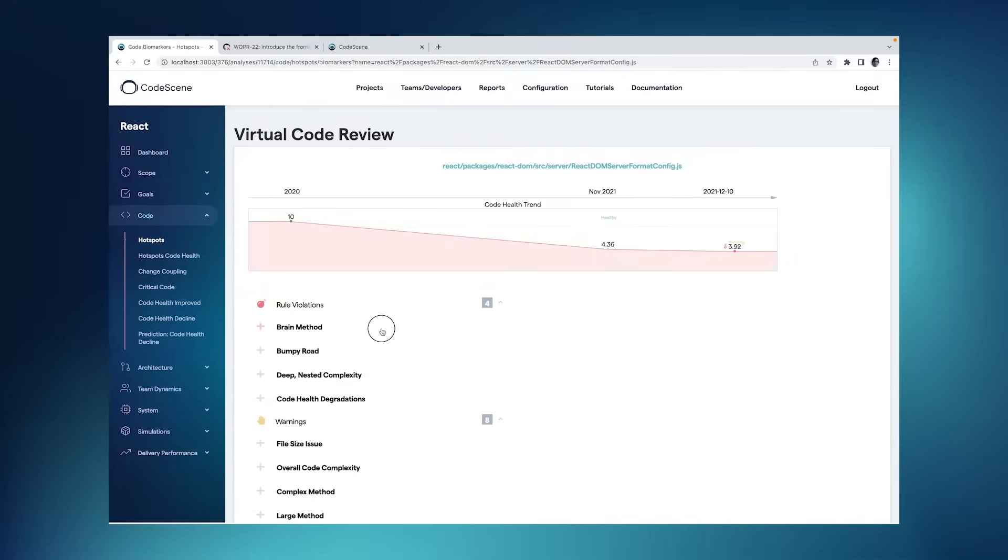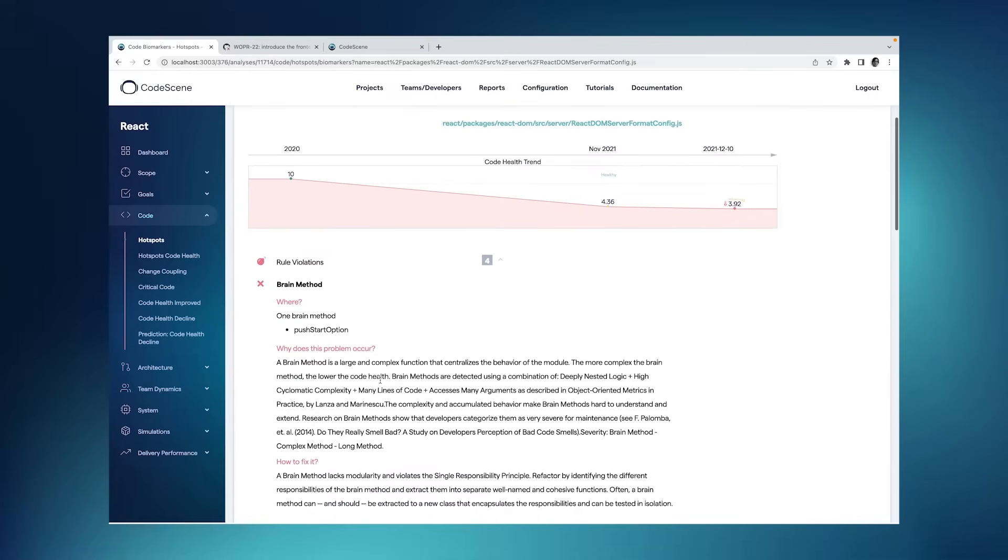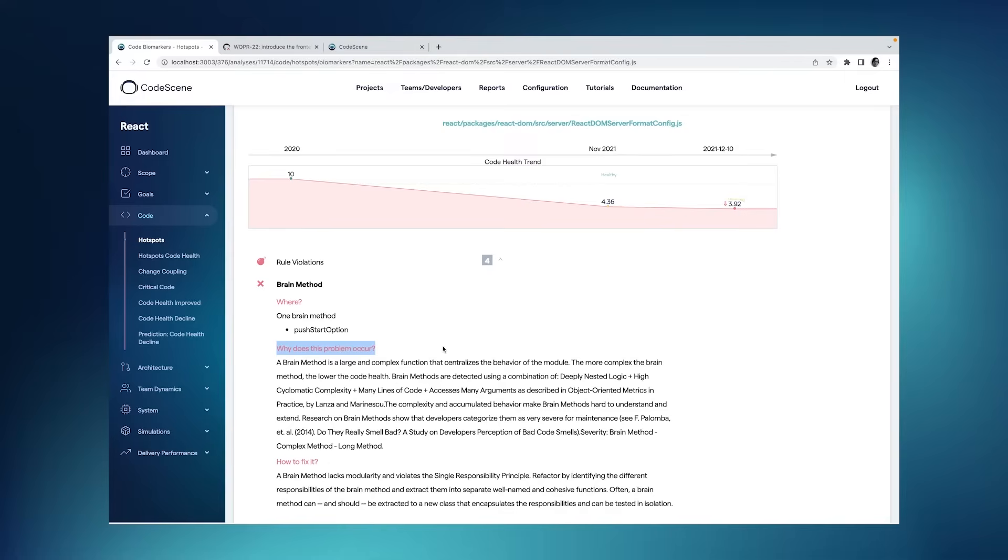Each one of the items that we report have the same format. So we'll see where in the code you have a specific problem, a specific code issue. We explain why it's a problem. So here, CodeScene works as an extra team member that kind of clarifies what's being measured. And of course, we go on to recommend how to solve it, how to fix it.